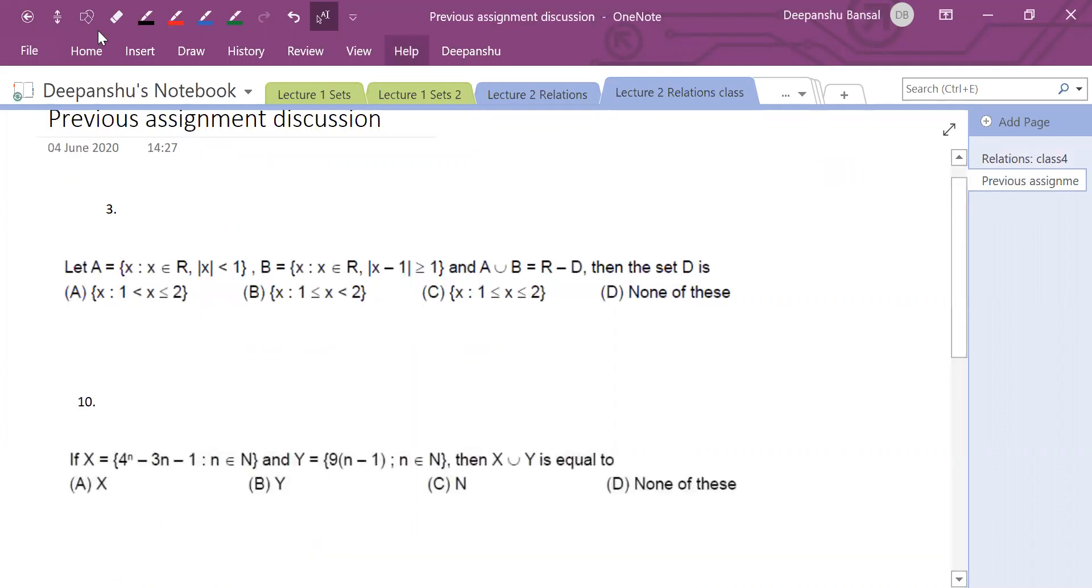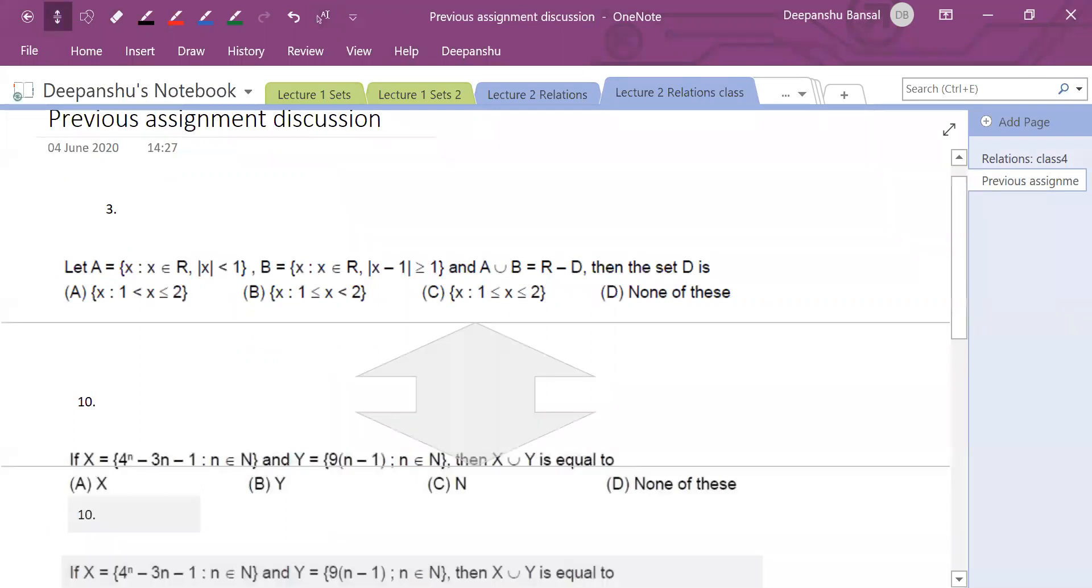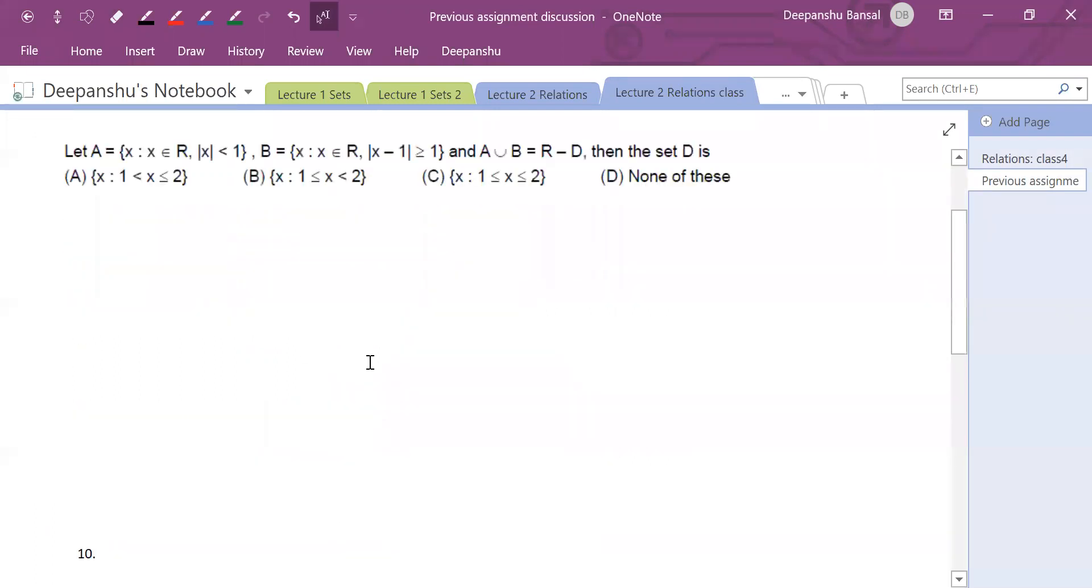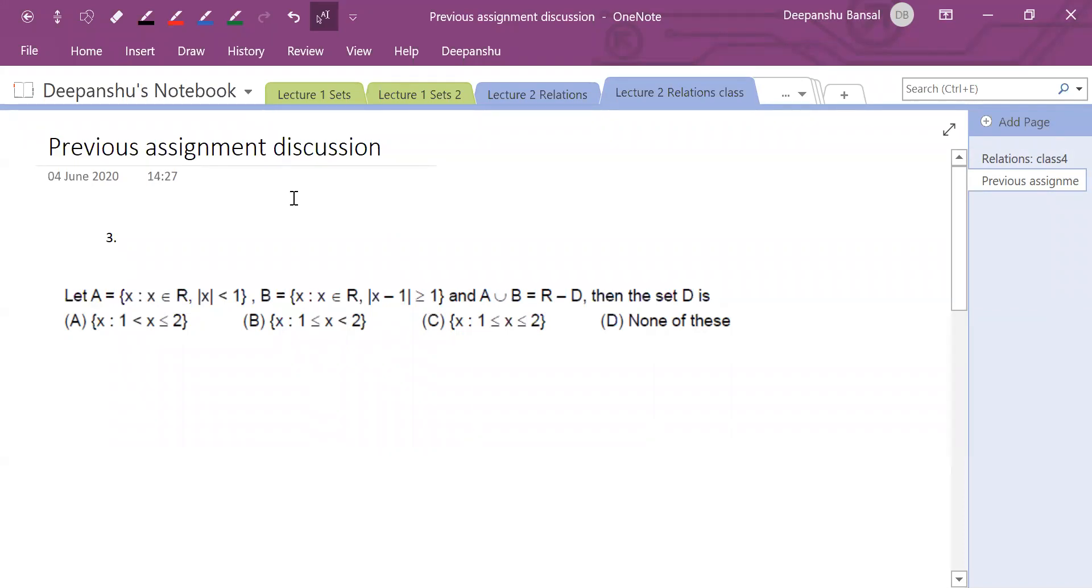I am going to discuss question number 3. I think question number 3 is a problem, and this is a very good question. First, let me explain question number 3 and the answer.